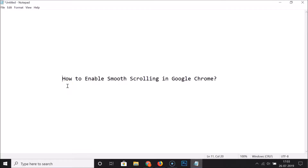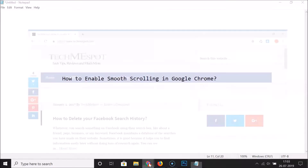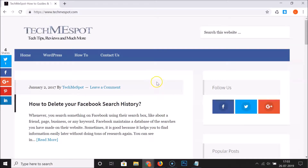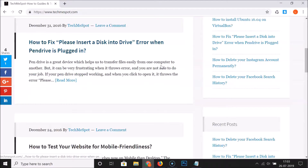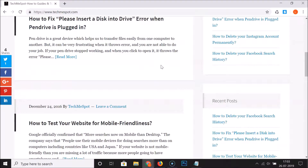In this tutorial I'm going to show you how to enable smooth scrolling in Google Chrome. If I open my Google Chrome web browser, you can see that I have this website opened and if I scroll down, you can see the scrolling is not smooth. So how can we enable it in Google Chrome?